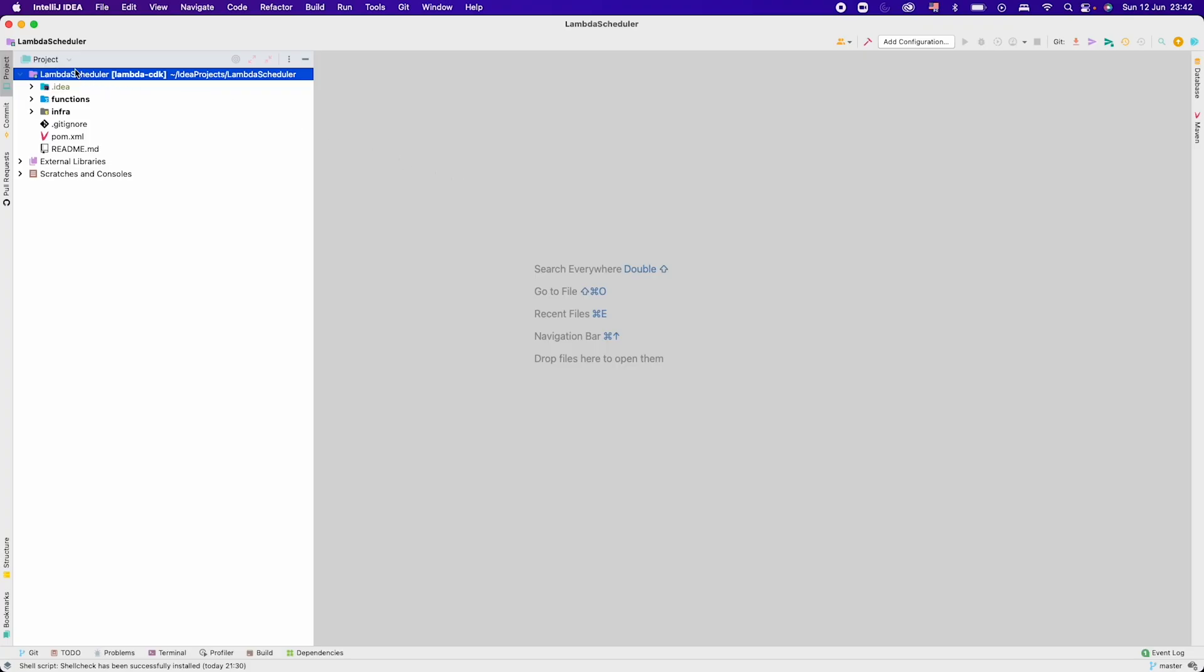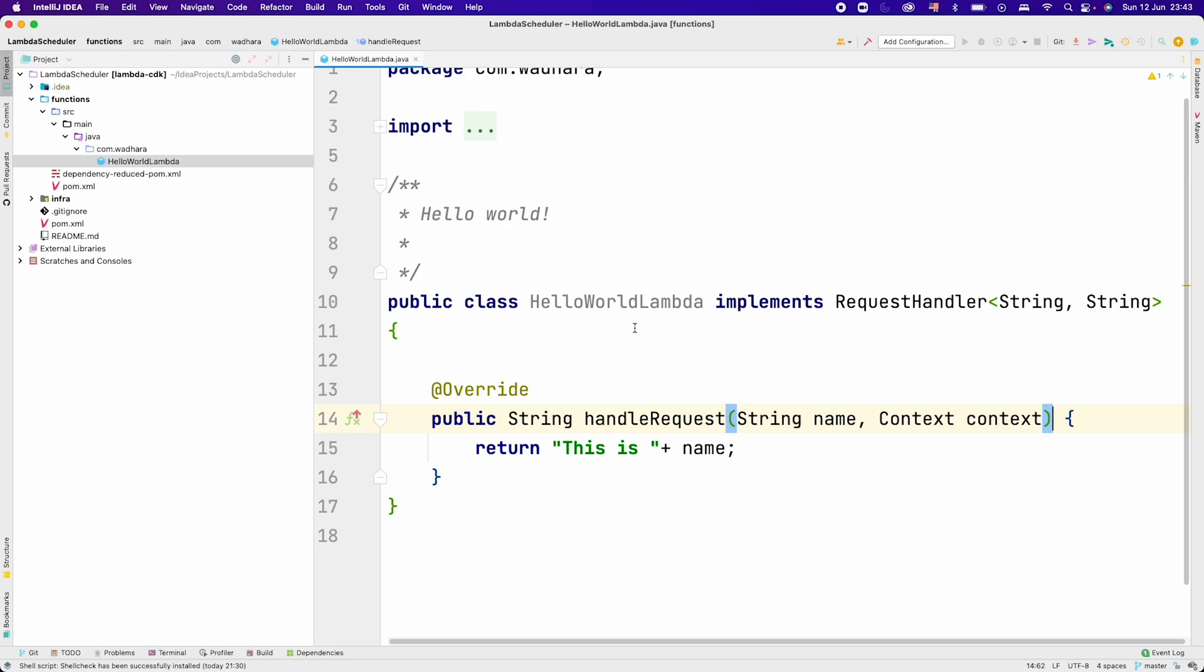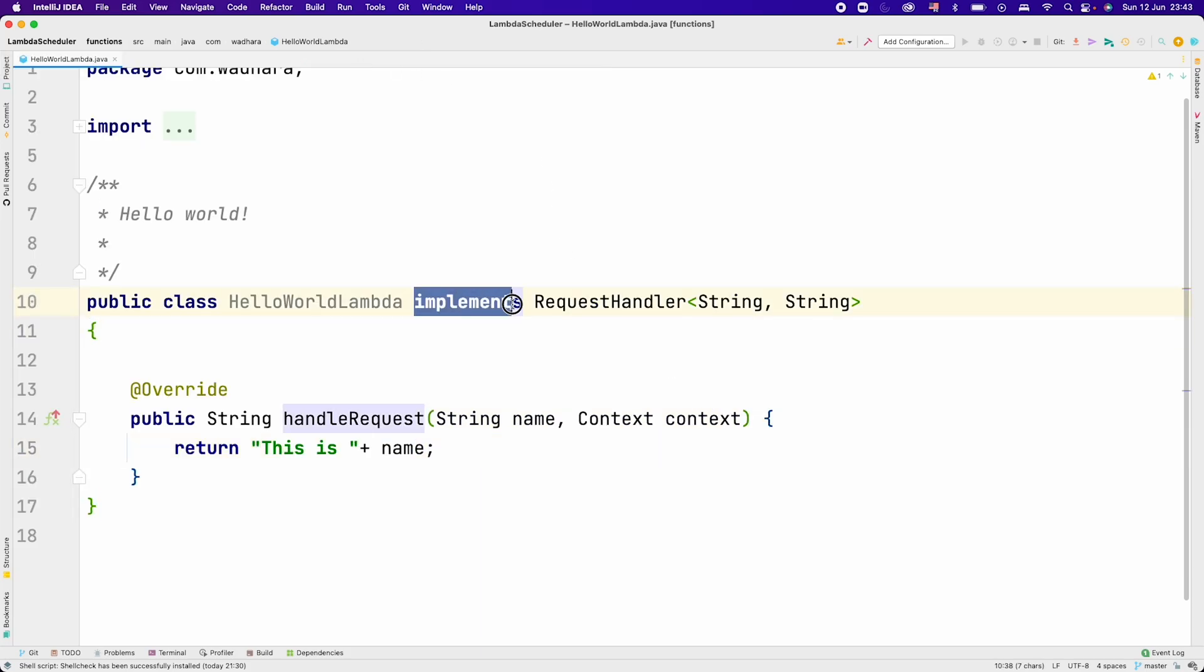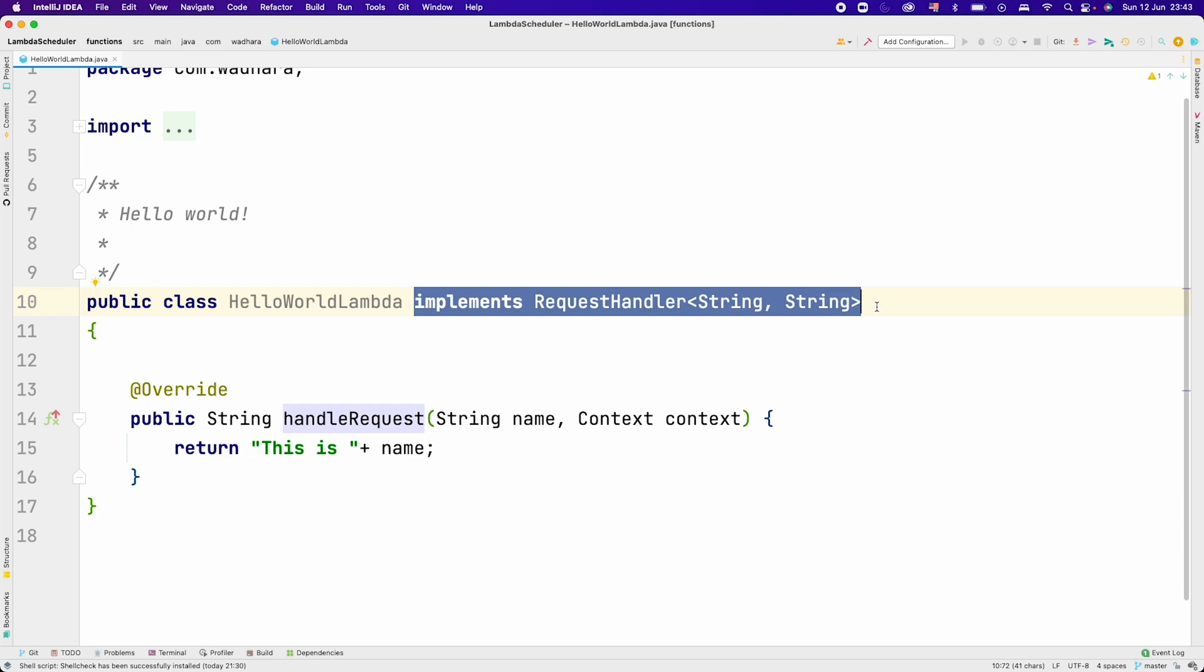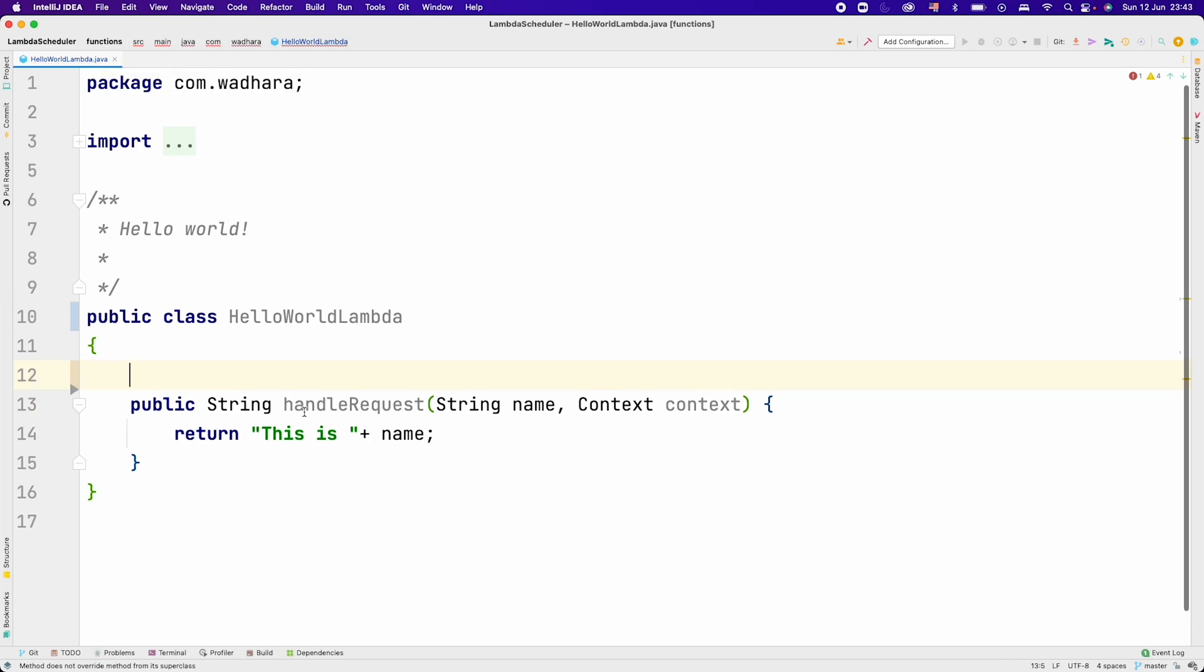This is a new project that I created with the same code. In functions, if I go to src, we have the HelloWorldLambda. I will just remove this request handler because we don't want to pass any string. We just want to see our Lambda is getting invoked every one minute by the EventBridge.